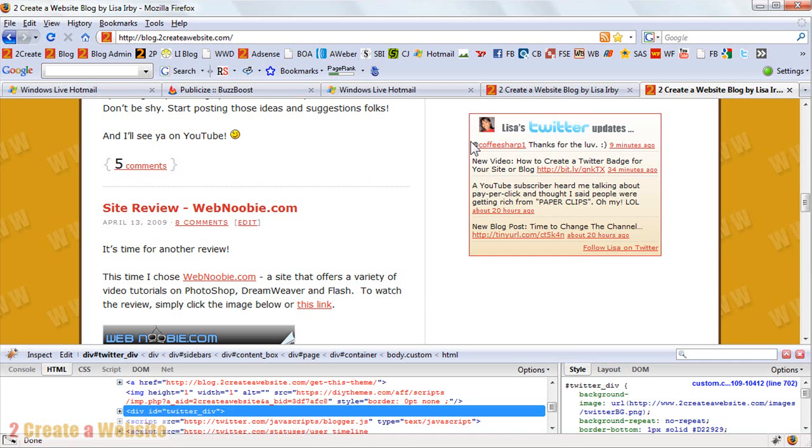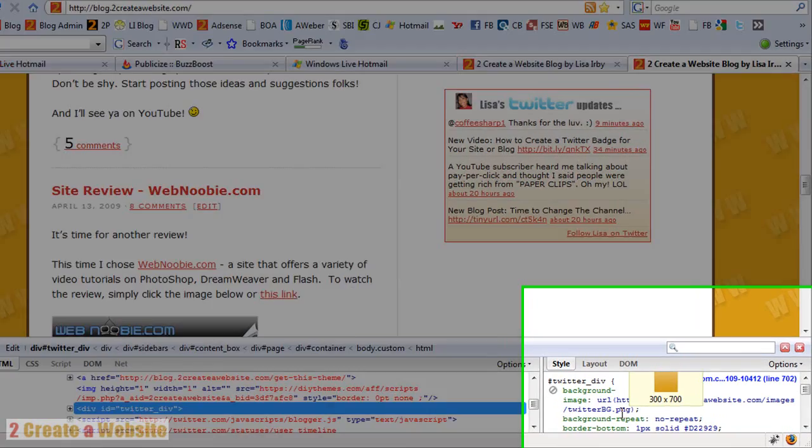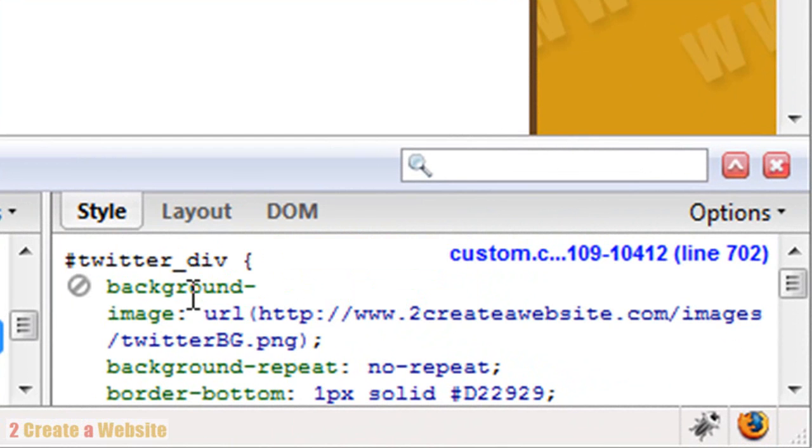So I'm going to click once and right there, when you come down here to Firebug, it tells you the name of the CSS ID in my style sheet. And if you come over here to the right pane, you can actually see the attributes of this div ID for my badge.